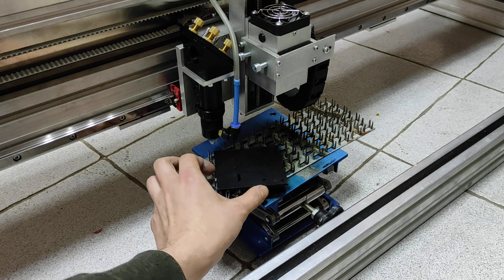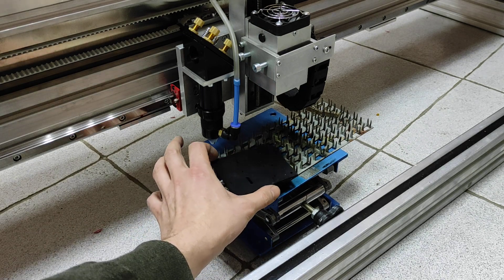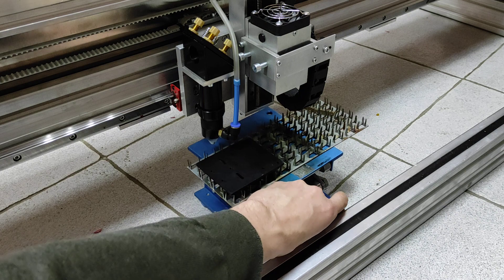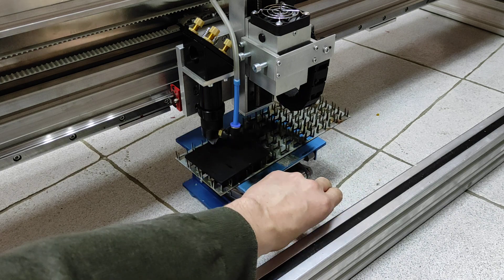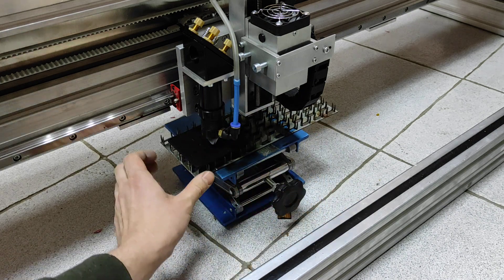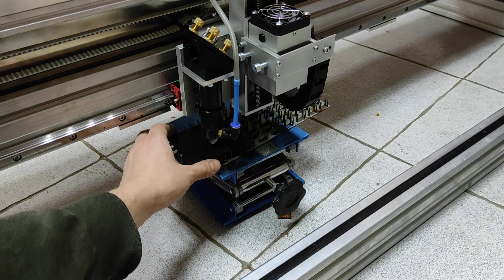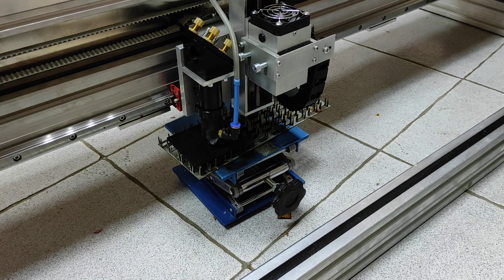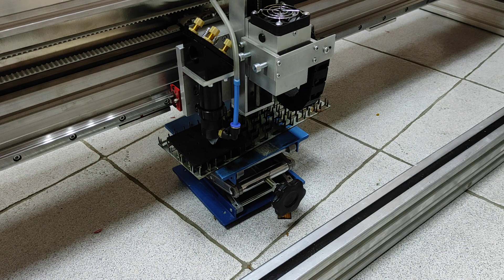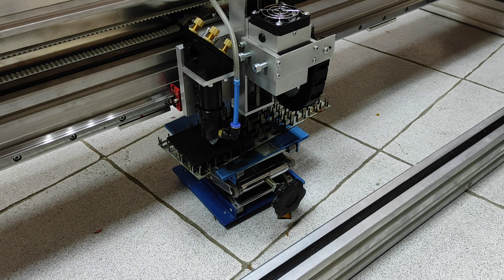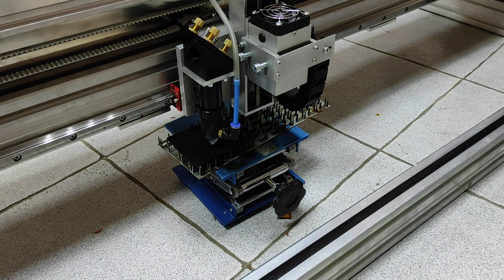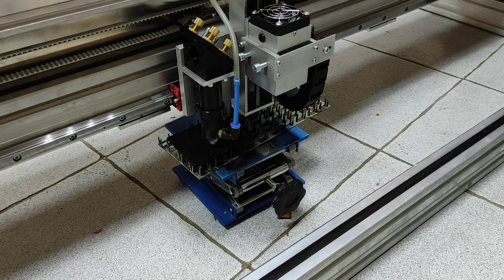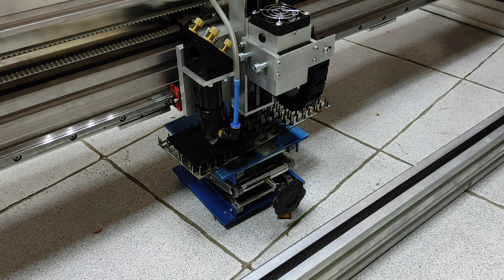We are using 15 millimeters per minute laser cutting speed, 90 percent power, and 80 watt CO2 laser. Okay, let's start.